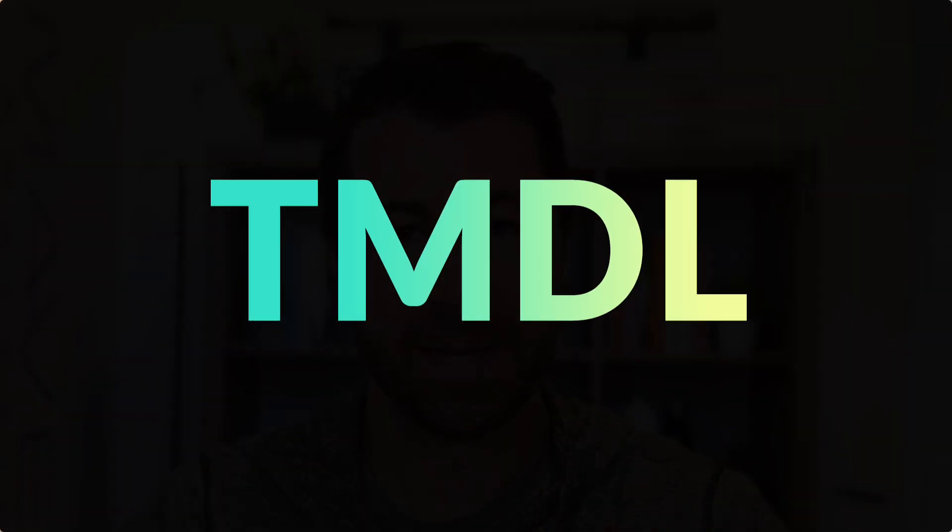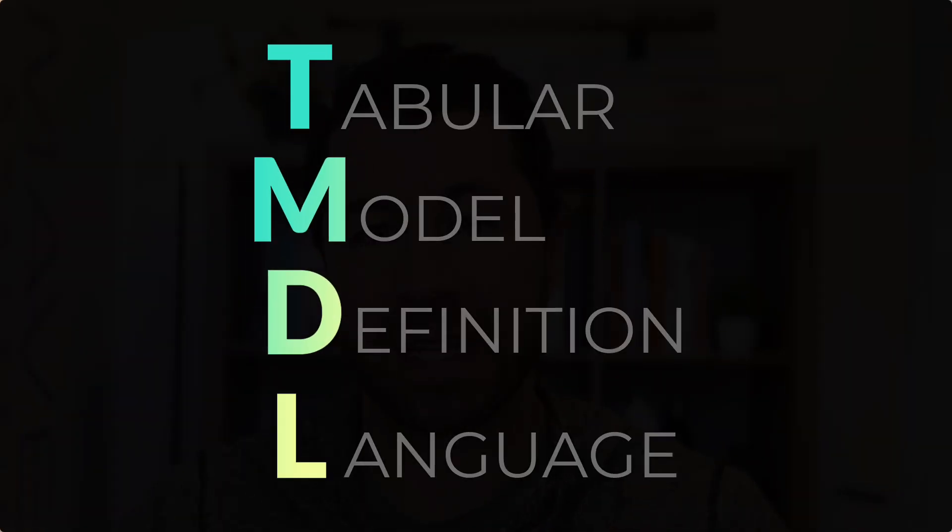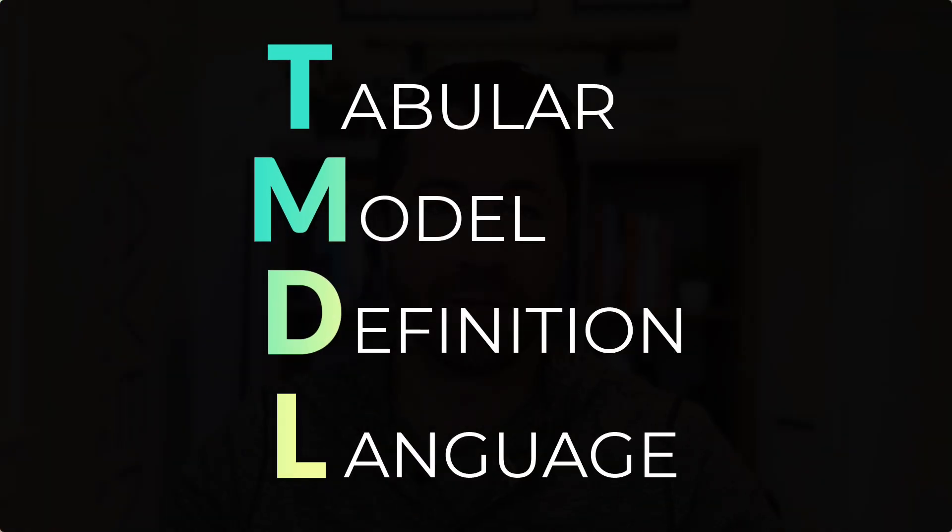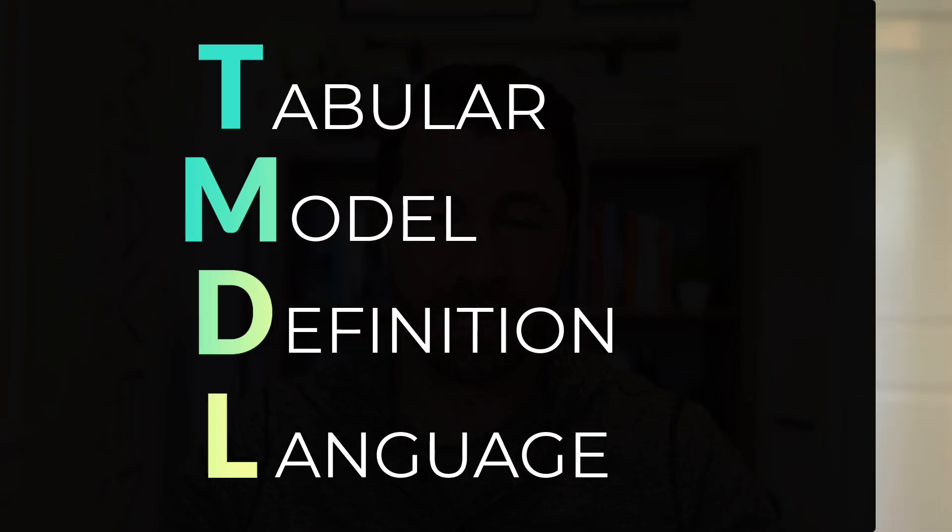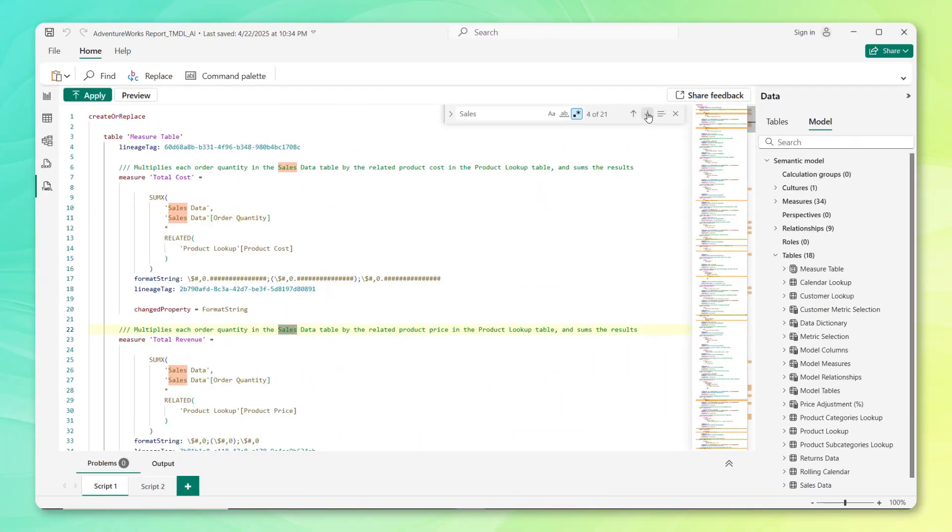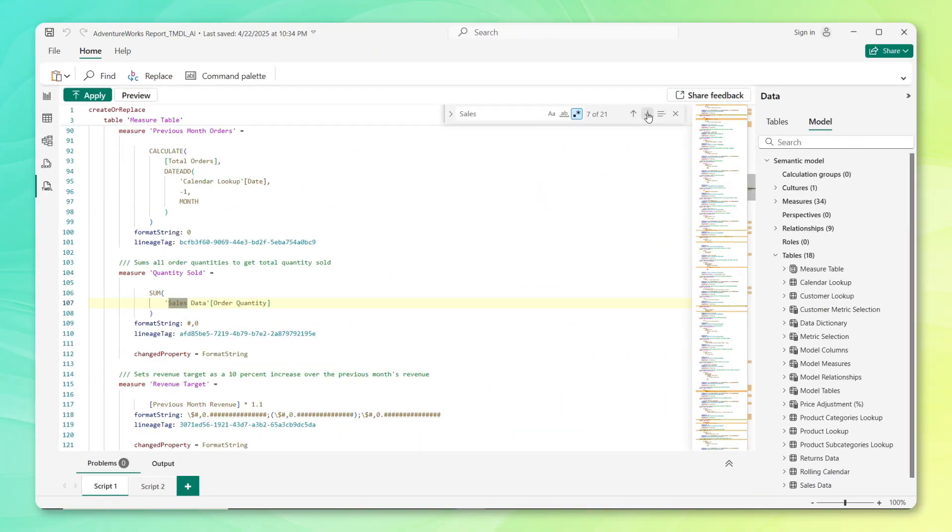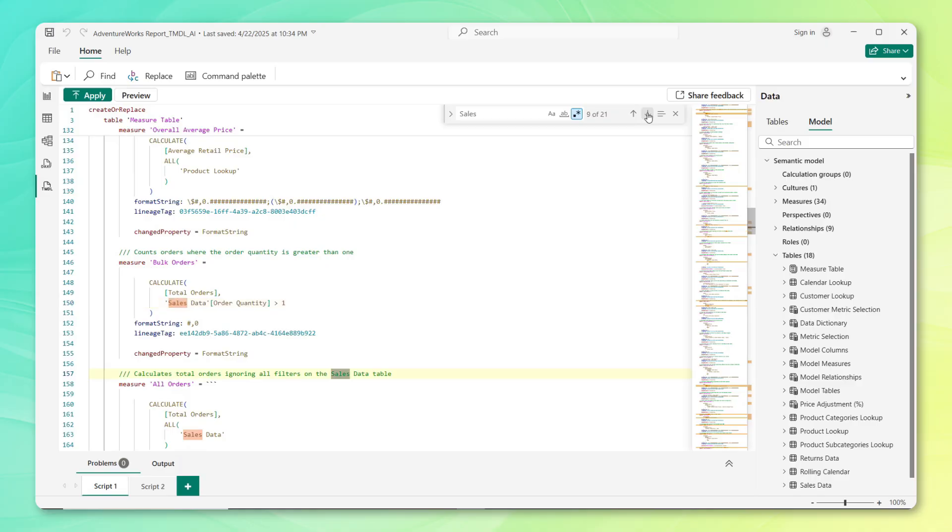That's where the TMDL view comes in. TMDL stands for Tabular Model Definition Language, which is essentially a way to represent the details of a semantic model in the form of code. And what's really cool about this new TMDL view is that it gives us a rich text editor where we can update our model by editing that code directly.